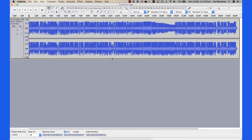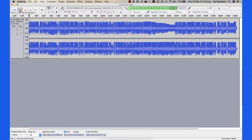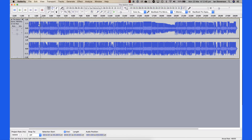You can start and stop playback using the toolbar icons or the spacebar on your keyboard. Jump to any point in the file by clicking in the time ruler.